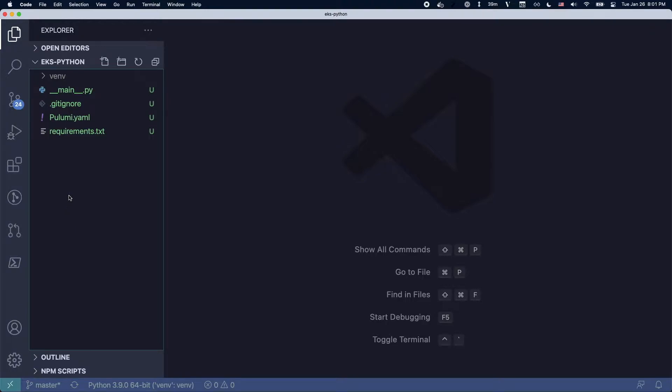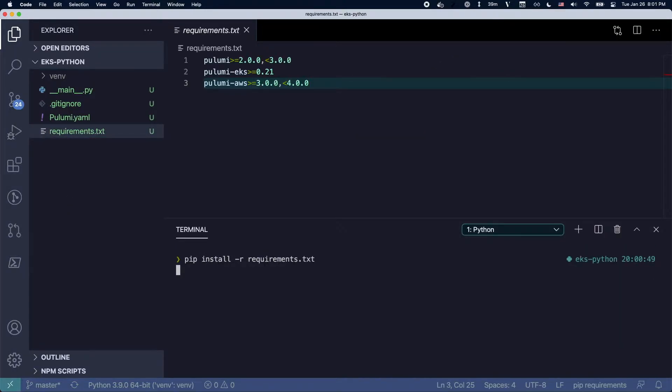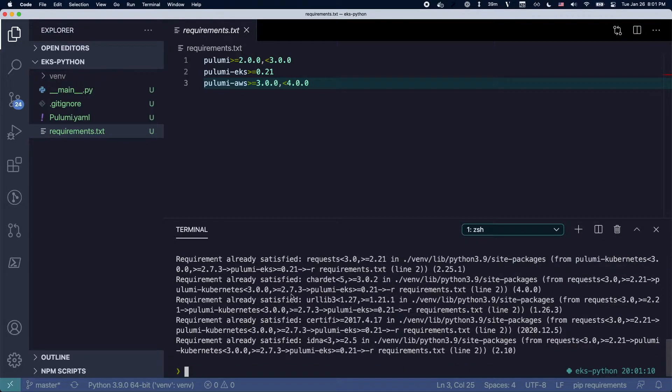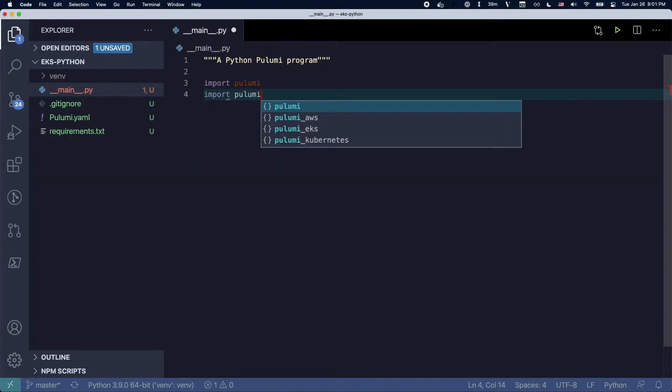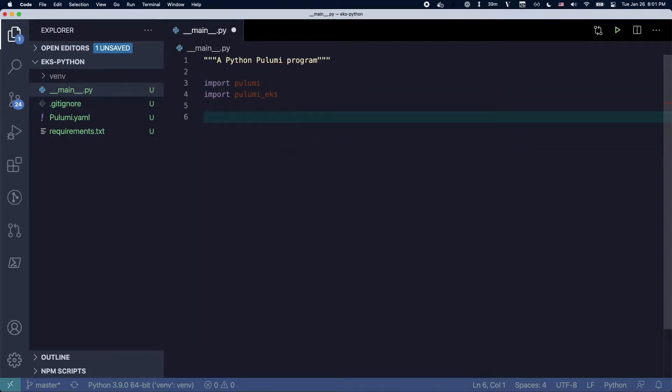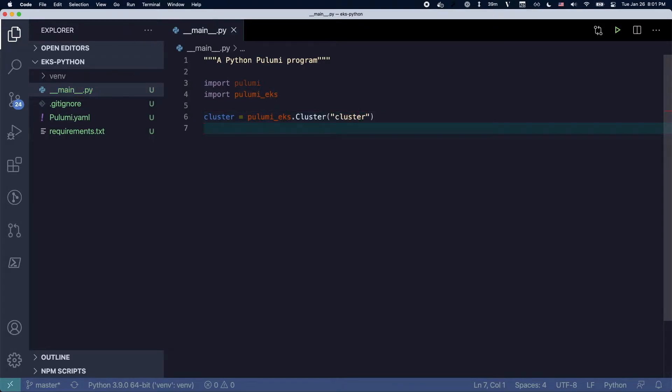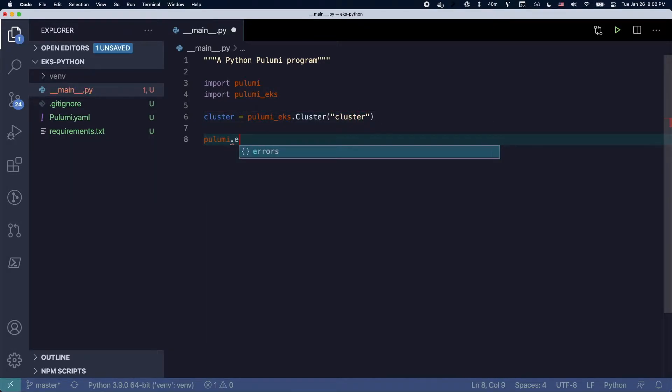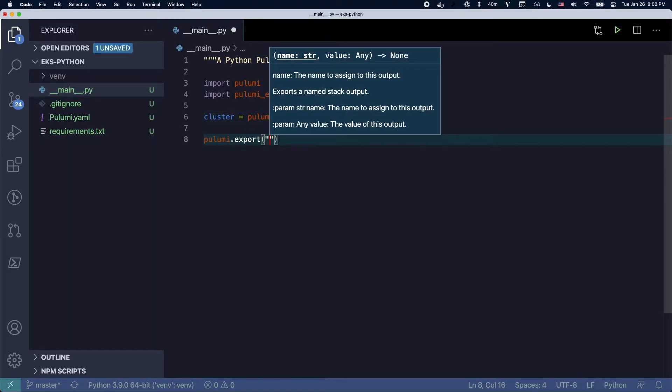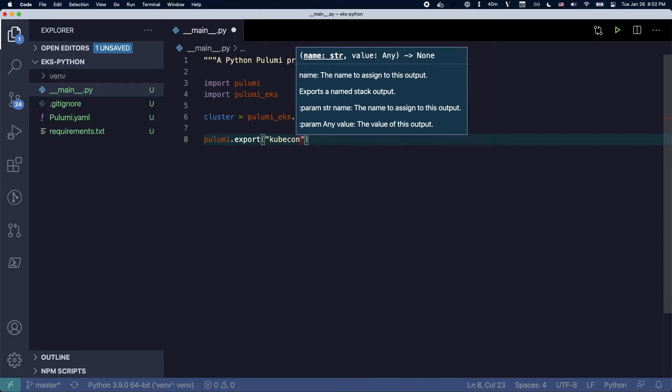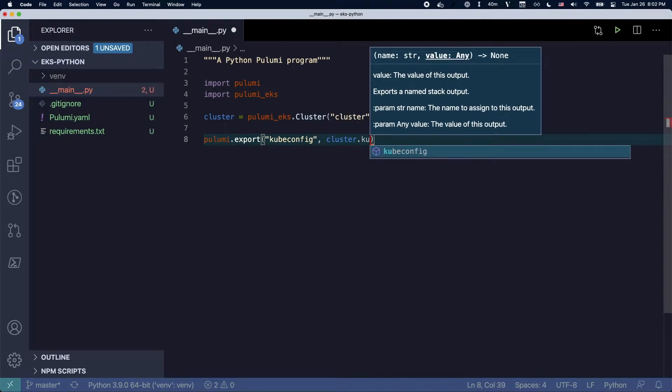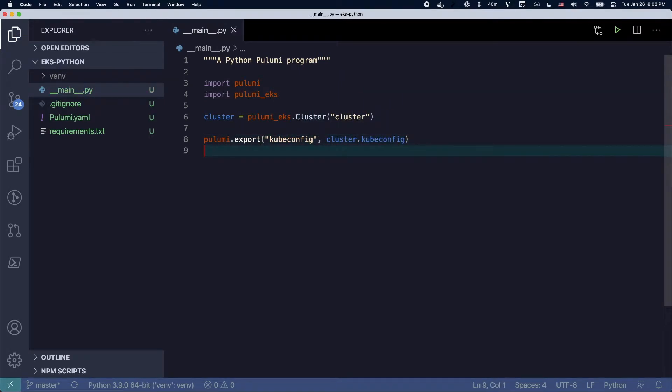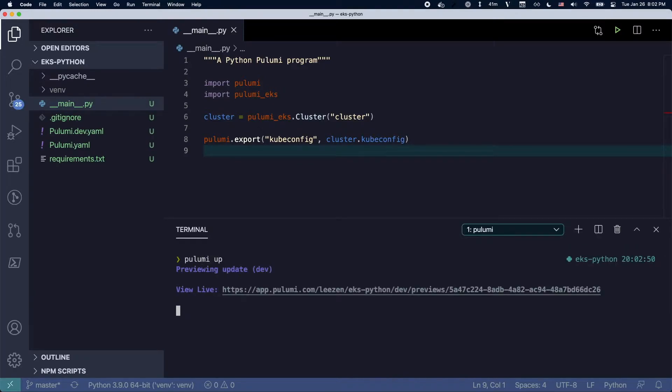We're showing off our new multi-language capabilities where we can actually use existing libraries in Pulumi with other languages. So this original EKS library was actually built in Node.js. You can see here I'm importing in Python and I installed the dependencies and all that's needed now is just to write the single line Pulumi EKS cluster.